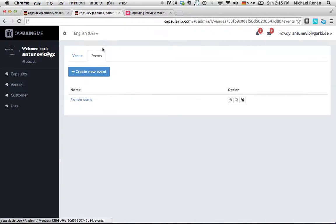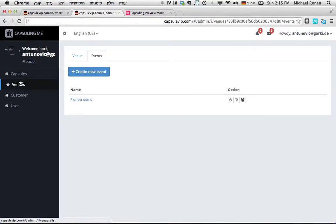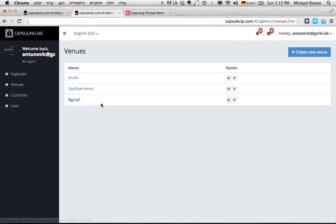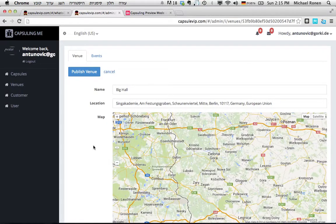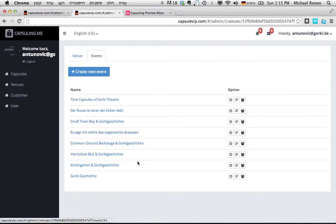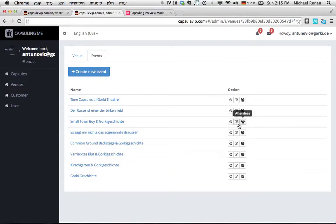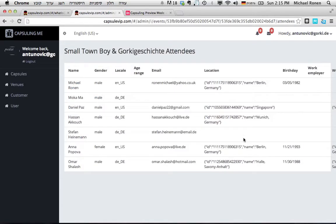In the end, the event organizer has the possibility to get a full report on the audience that visited the venue. Here, for example, in the Gorky Theater, we can see different shows. When I click the attendance list, I have a possibility to see the audience who visited and all the information that I require.